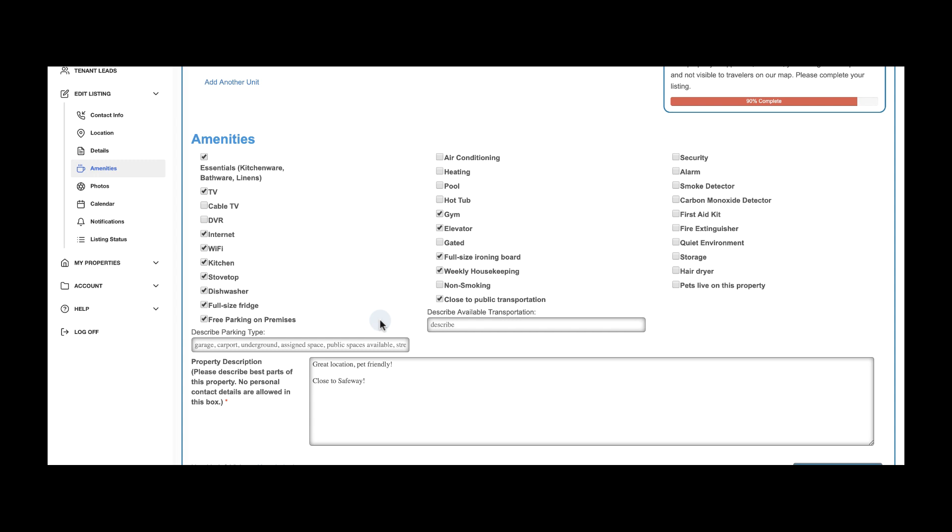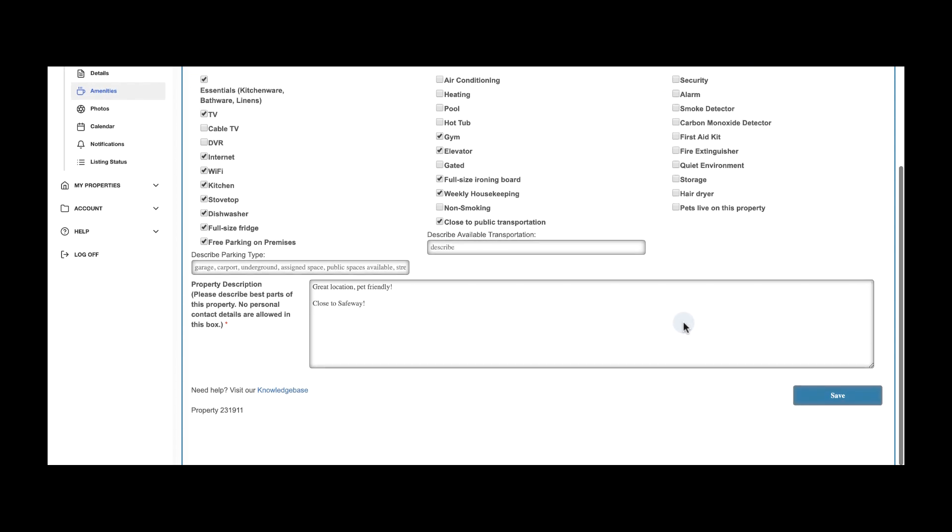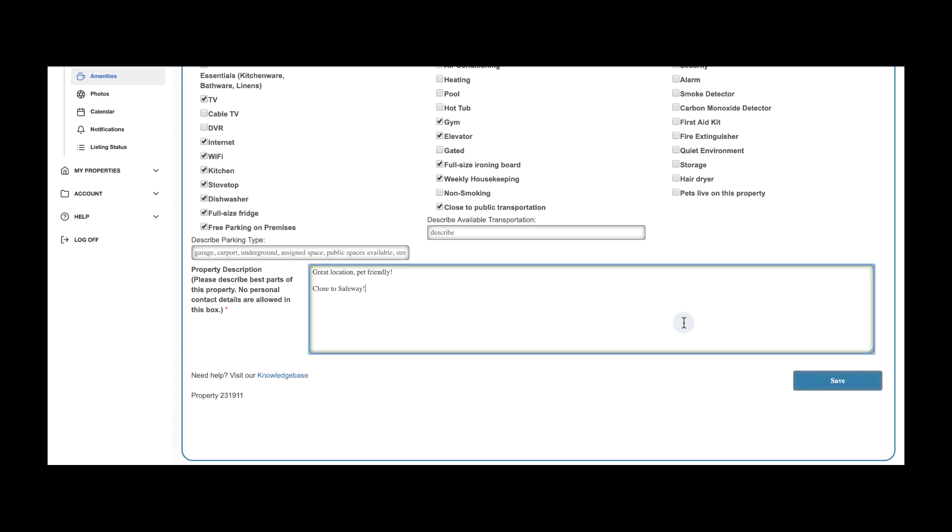Now my favorite, the property description. Remember to share the best about your property, what makes it stand out, and what awesome things are close by. Feel free to share as much information as you'd like.